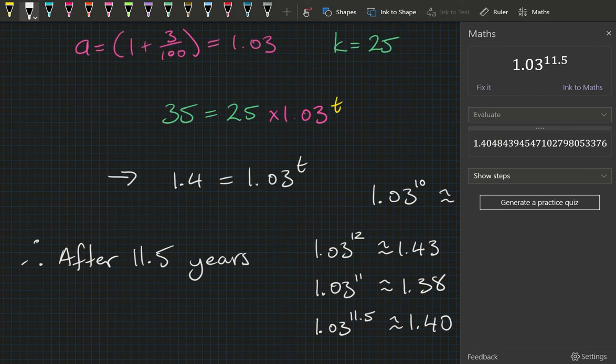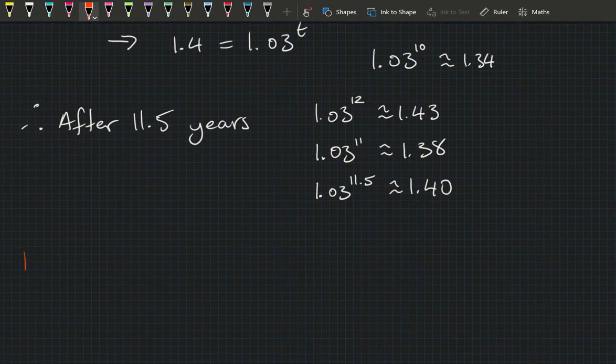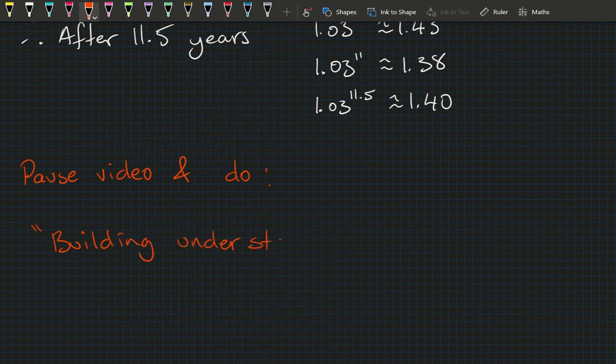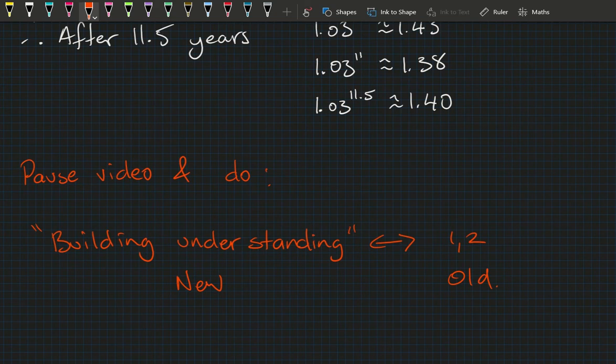Australia should have a population of 32 million in about 11 and a half years if the growth rate is 3%. This is a new and fairly challenging topic, so pause the video and work on the building understanding questions — questions 1 and 2 in the new book, or question 2 in the old book — to build a firm foundation.